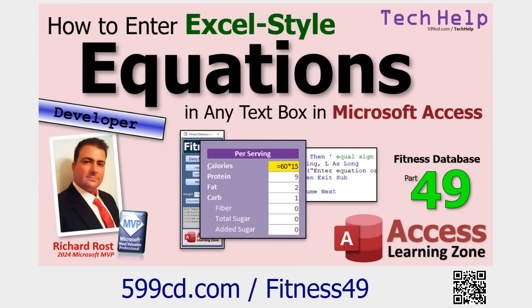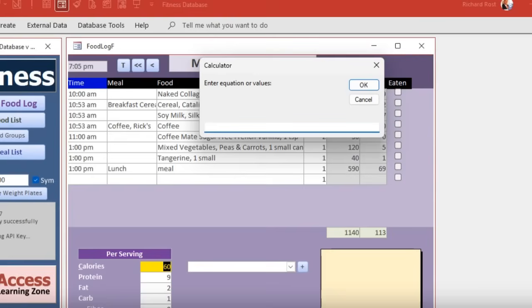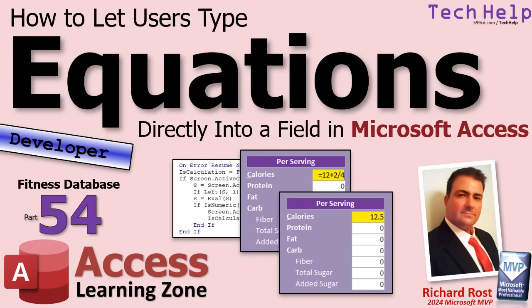Back in lesson 49, I showed you how to do the same thing with Excel style equations, but this required a pop-up input box. The user would hit the equal sign and this input box would pop up with the calculator so you could type in the equation here, and then it would get evaluated and stored back in that field.